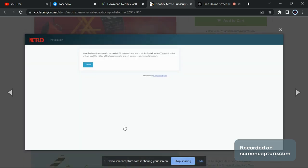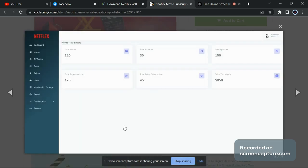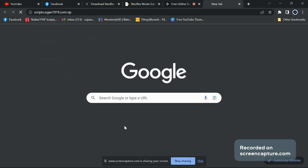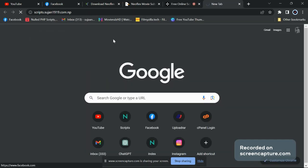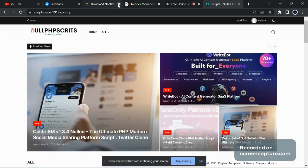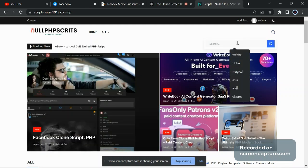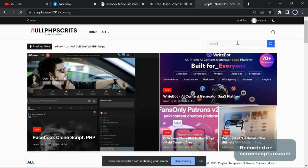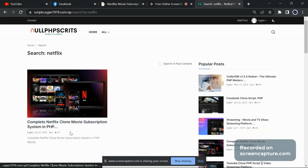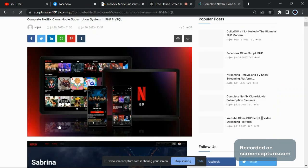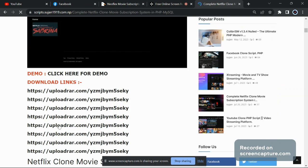In order to download this script, you have to go to scripts.susan1919.com.np — the link of the website will be in the description. Here you will get the search button, just click on it and search 'Netflix'. Then you will get the complete Netflix clone movie subscription system in PHP — just click on it.